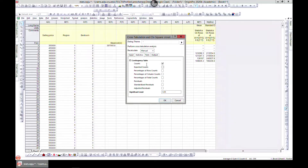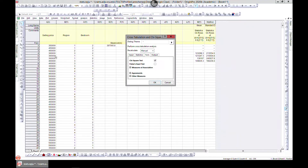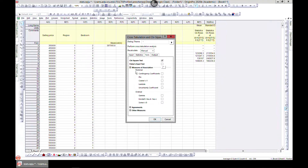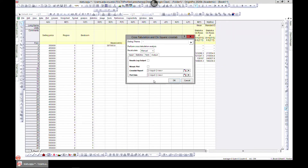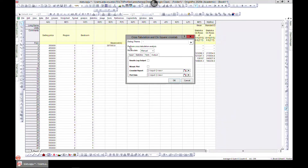Now this is the test section. If you have a chi-square test you can choose the measure of association - make sure you understand or research these associations. Let's just go with contingency. At this point you have your cross tab report and your plot data. If you want them in a new workbook you can choose that - let's keep it in a new worksheet and also choose a mosaic plot.